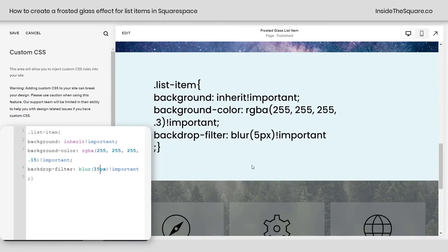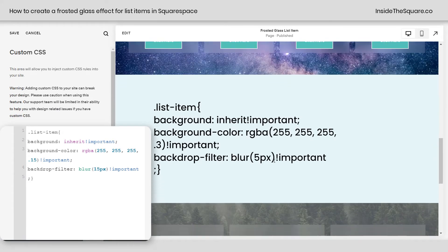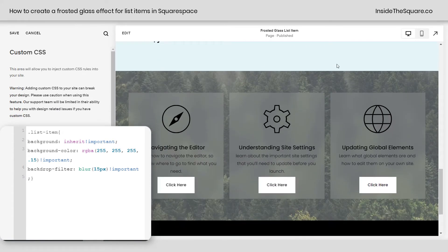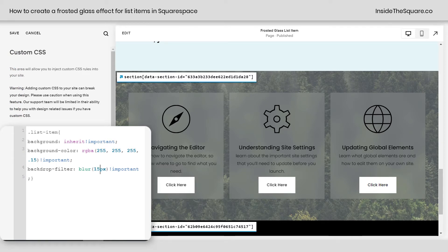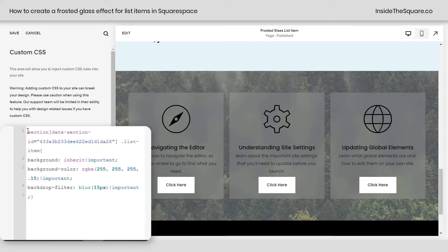Before we call this tutorial done, I do want to show you how to apply this to one specific list section. We're going to use the data section ID. I have a free Chrome extension that I use to grab the data section ID and I'll link to it in the description below. I'm clicking the button to turn on the extension and here I can see the name of this list section. I'm going to copy this data section ID, turn off the Chrome extension, and add that with a space at the very beginning of my code.